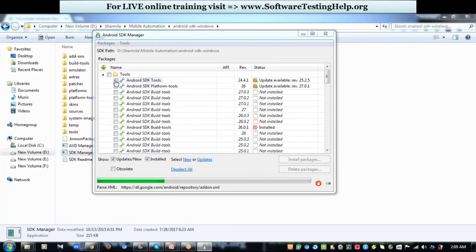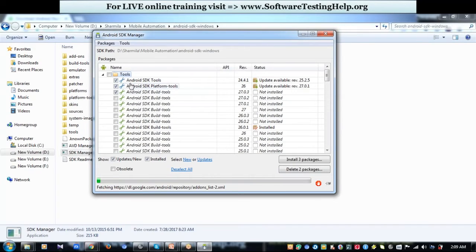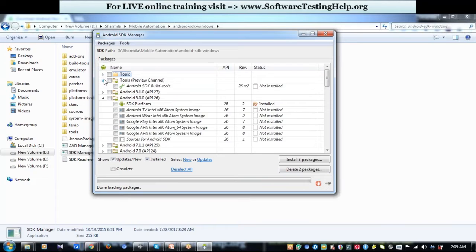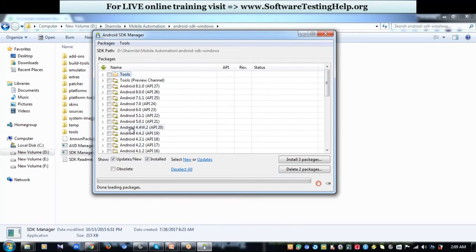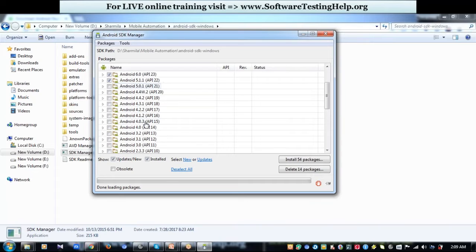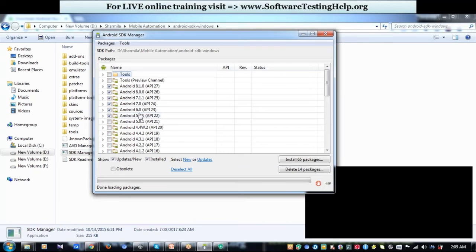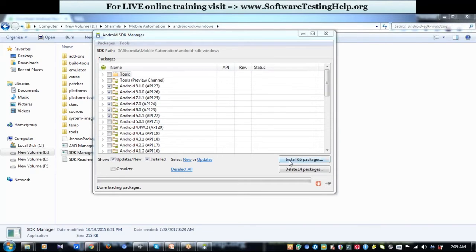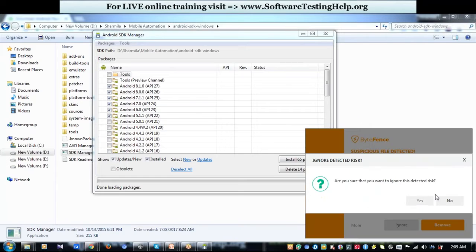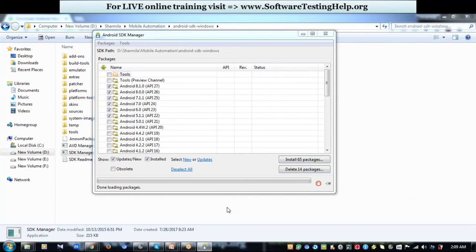In the SDK Manager, select the first three tools: SDK, Platform Tools, and Build Tools — these are mandatory packages. You also have various Android API versions listed. I suggest installing the latest four or five versions. If you want to check automation compatibility with other Android versions, install those as well. Select the versions you want and click Install Packages. The installation process may take a few hours depending on your internet speed.